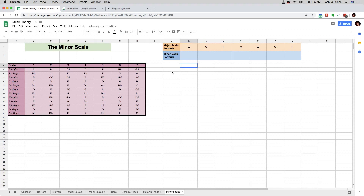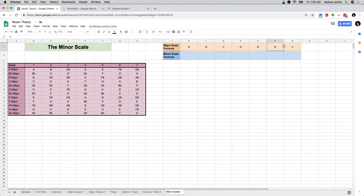When we built the major scale, we started with the formula. That was what I did right at the beginning — I gave this formula to you. I said the major scale can be built by starting on any note you want and then going a whole step, then another whole step, then a half step, whole step, whole step, whole step, half step, and then you create yourself a major scale.